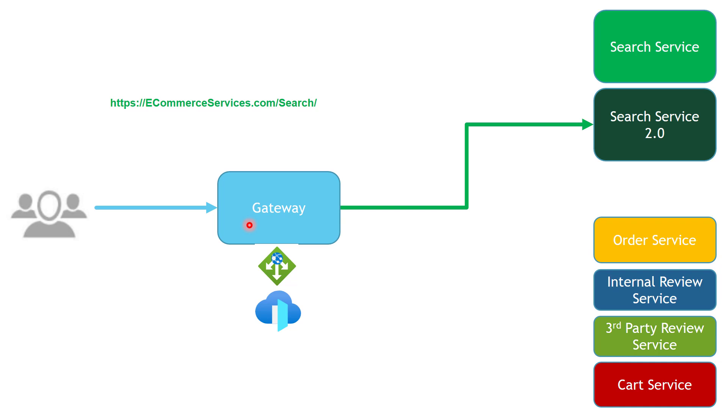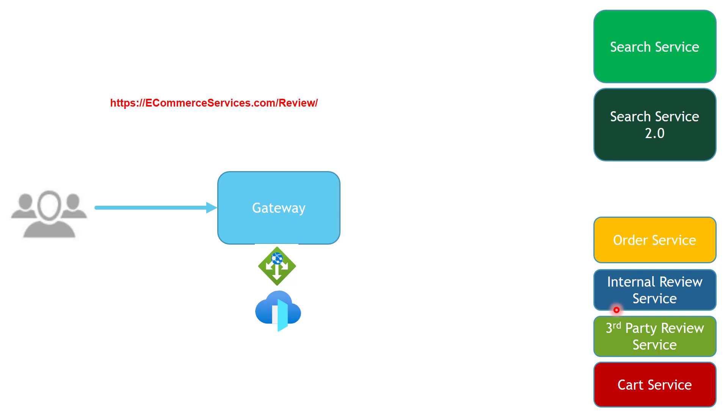This is one of the powerful features about the gateway routing pattern. Now let's talk about the review endpoint. If you remember, we have split our review service into two separate services, internal review service and third-party review service. And the question here is, can we configure the routing rules in the application gateway to send the traffic to both services at the same time?